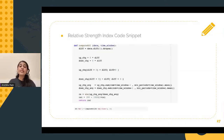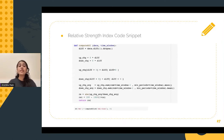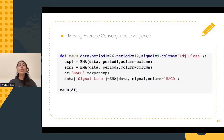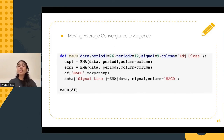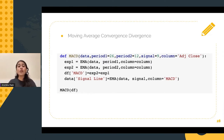Relative strength index calculates a ratio of the recent upward price movements to the absolute price movements. And finally, moving average convergence and divergence reveals changes in the strength, direction, momentum, and duration of a trend in a stock's prices.